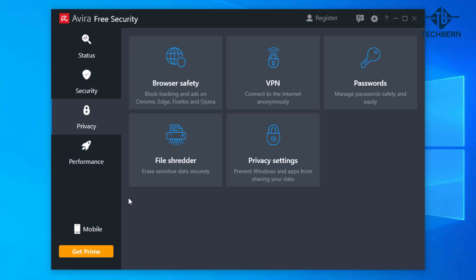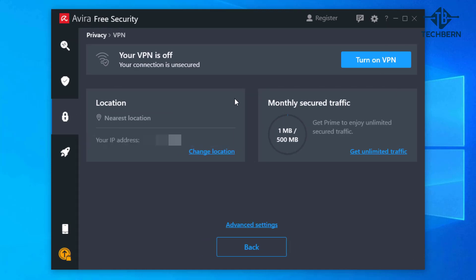Privacy has a number of good features like browser safety, file shredder, privacy settings, password manager and a VPN. You can turn on the VPN but this is capped on monthly traffic and if you want to change your location you'll need to upgrade to the pro version.